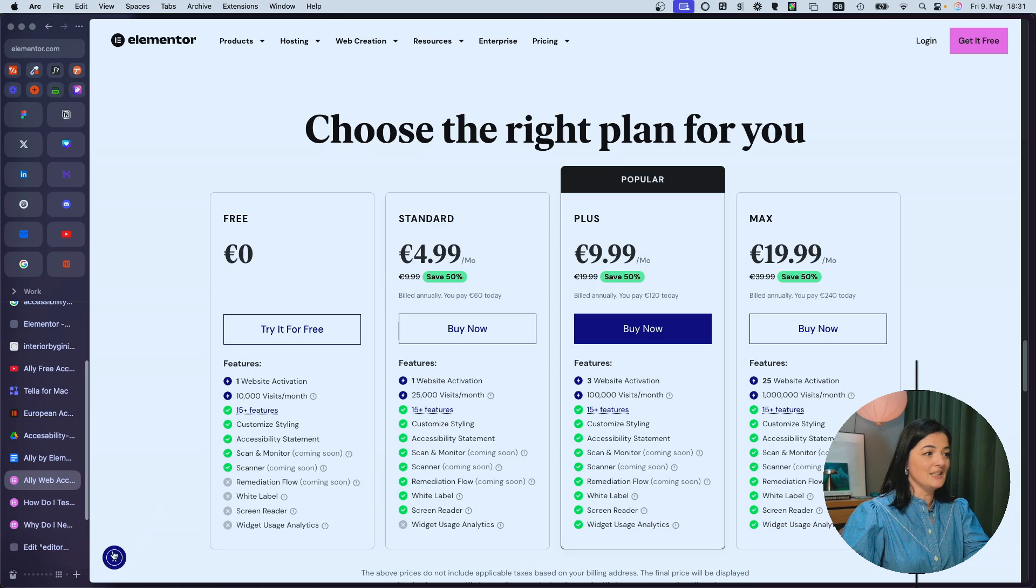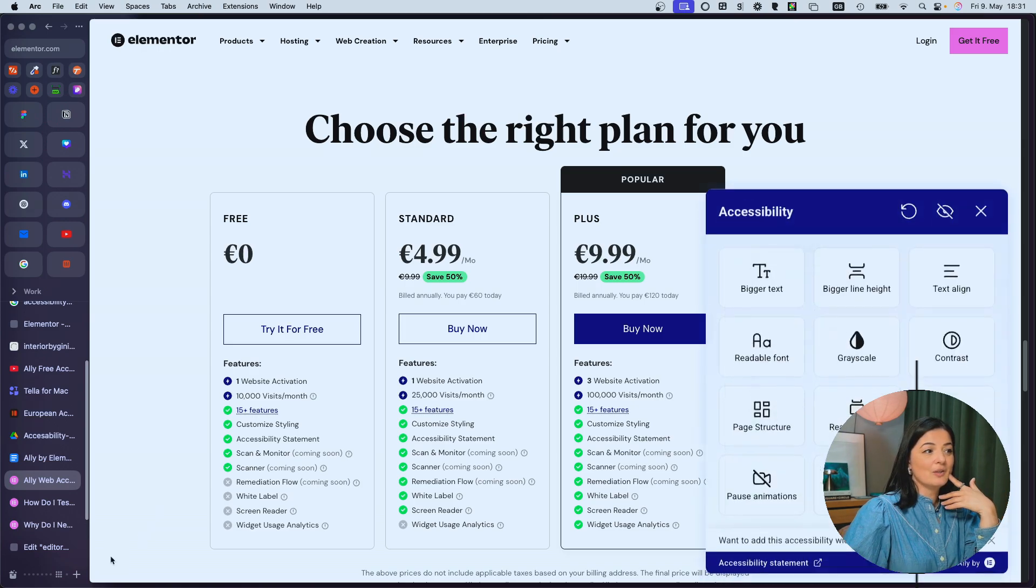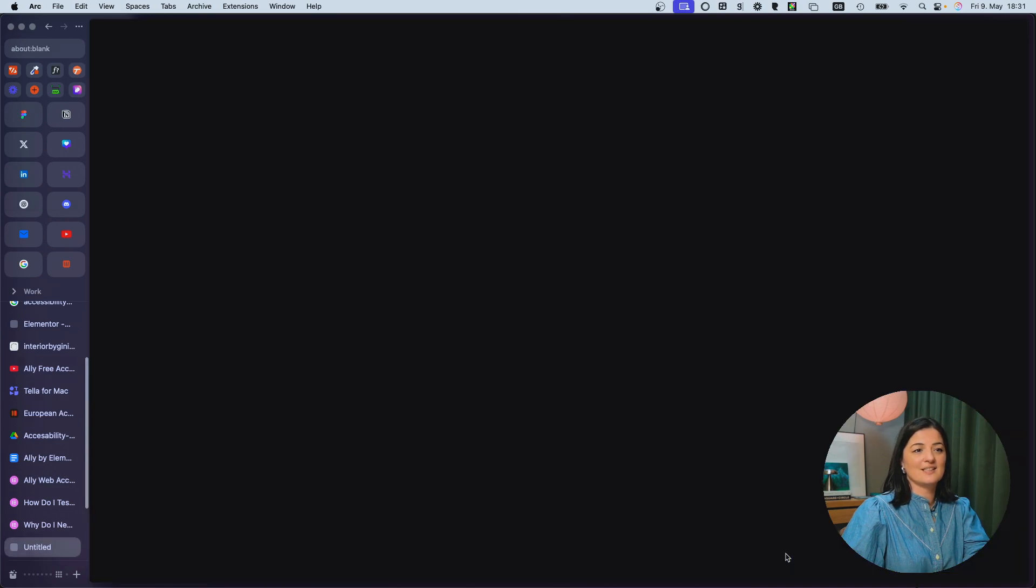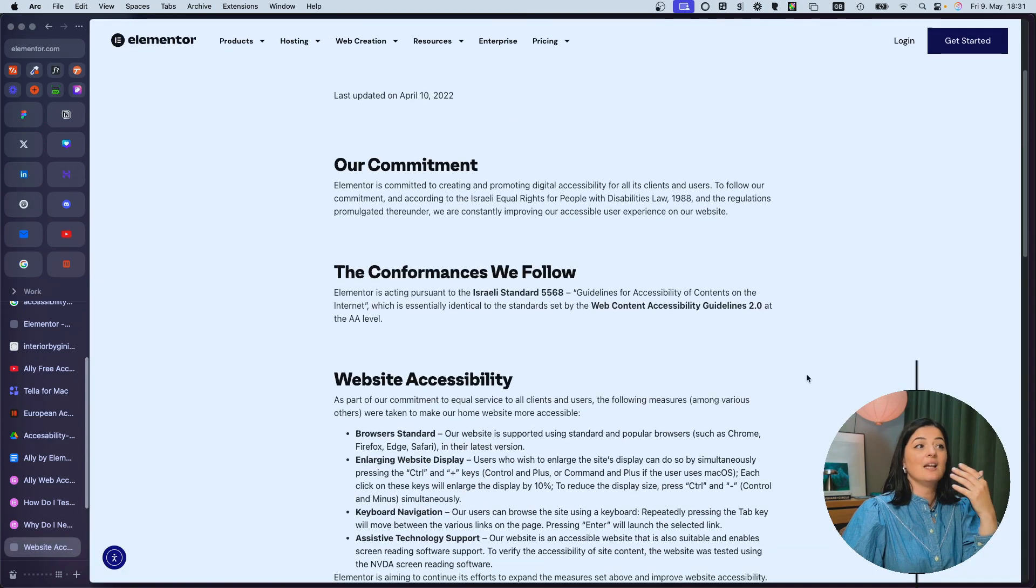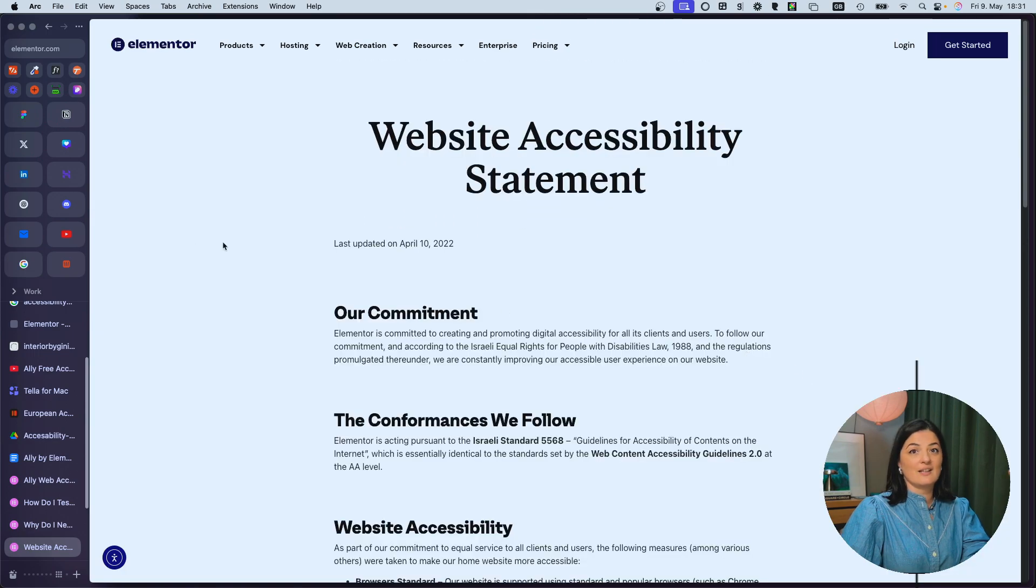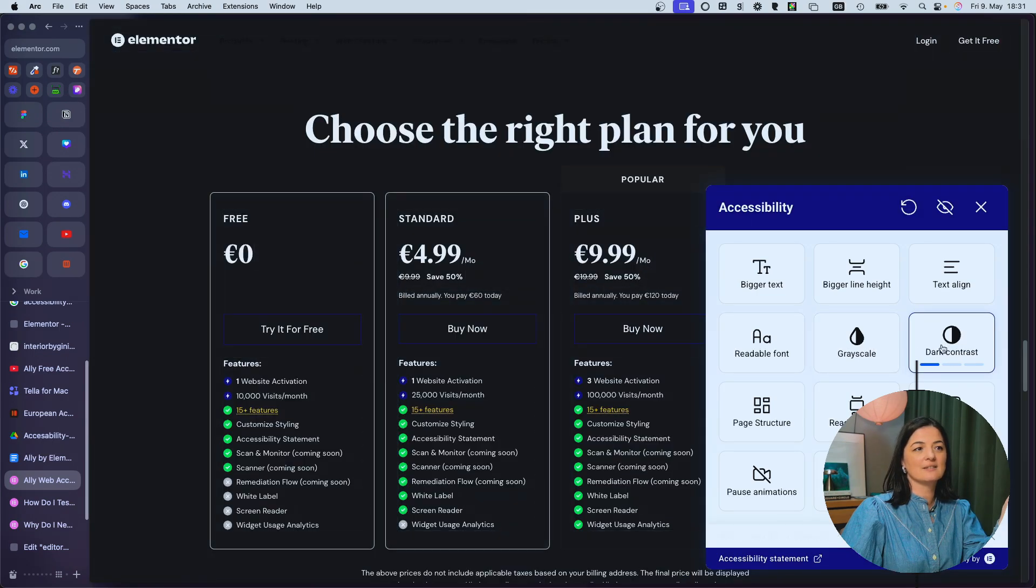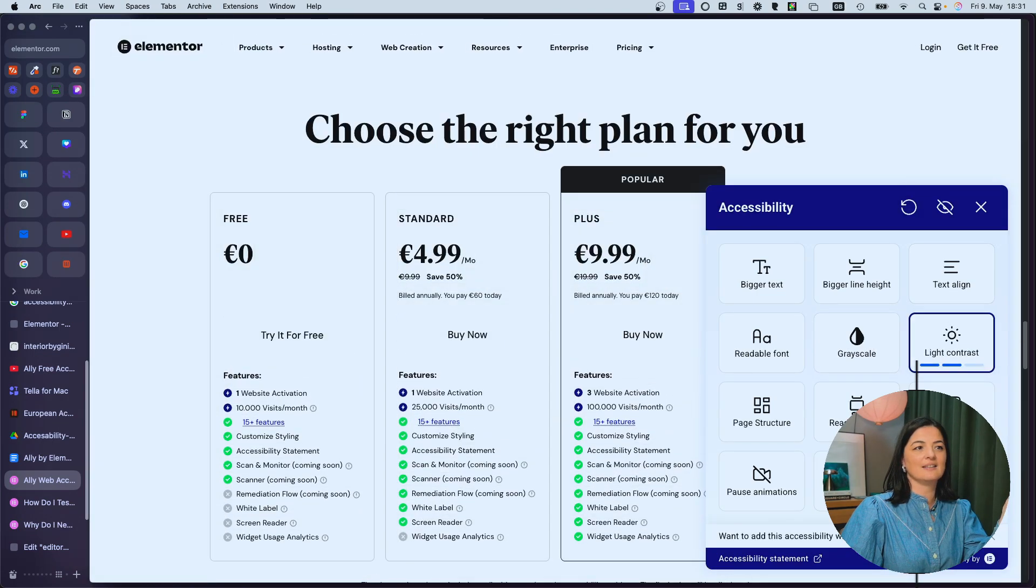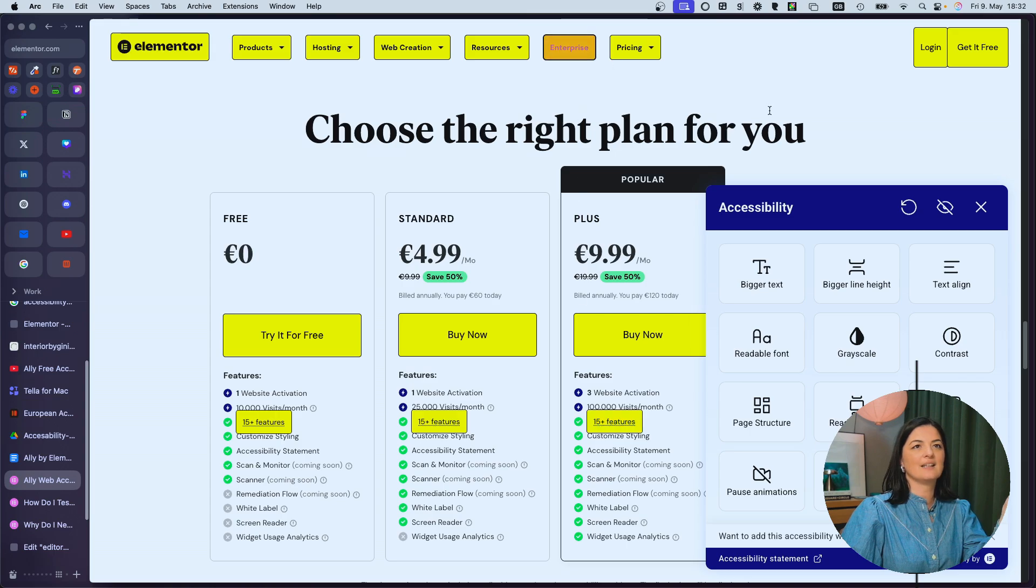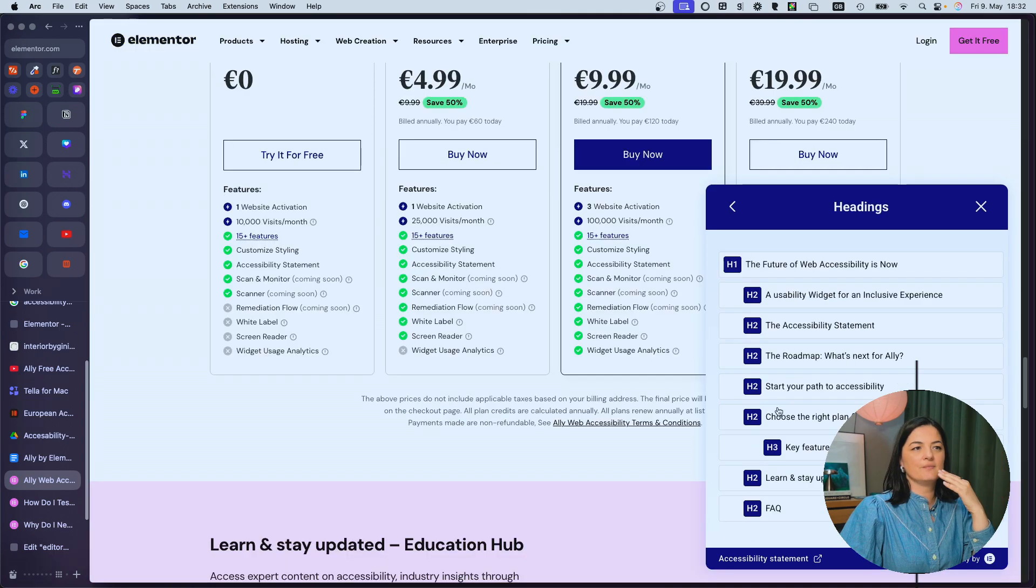And as you can see, Elementor is using the plugin themselves. Look at it here. Awesome. Let's go to see their accessibility statement. Let's see what they're saying. As you can see, they made it super nice because they're using Elementor. They last updated it on April 10. And it works. How fantastic is that? I like links. How cool is that? I love it. I think this is pretty cool.